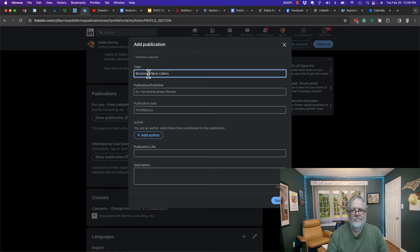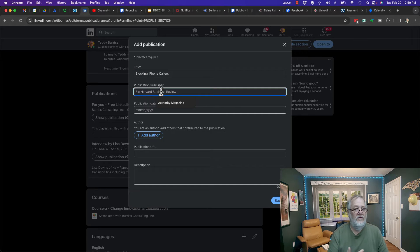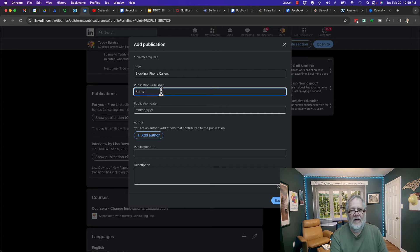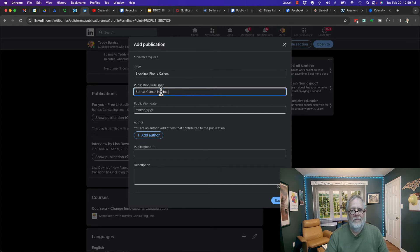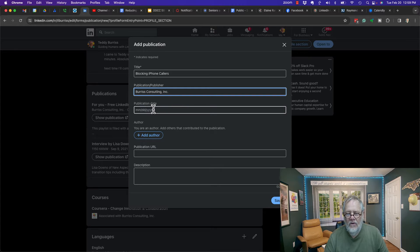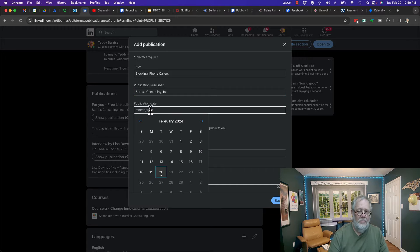Now it wants to know who the publisher is. The publisher could be any name, but in this case it's Burris Consulting Incorporated, which is my business. It wants to know when it was published - it was actually published today in 2024.